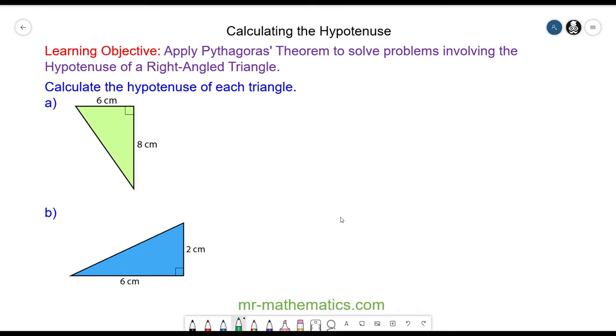Hello and welcome to our lesson on applying Pythagoras' theorem to solve problems involving the hypotenuse of a right angle triangle.